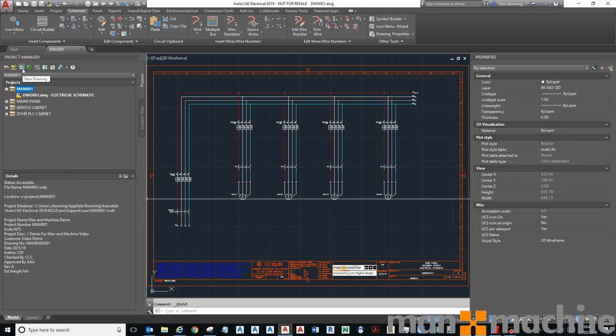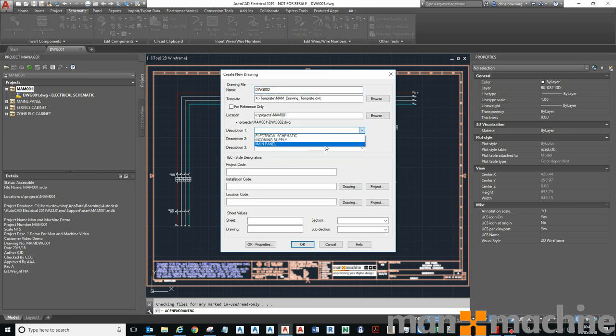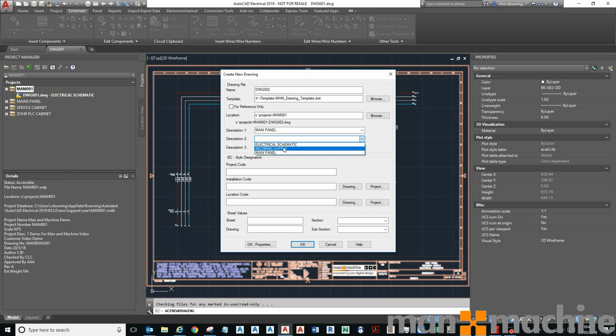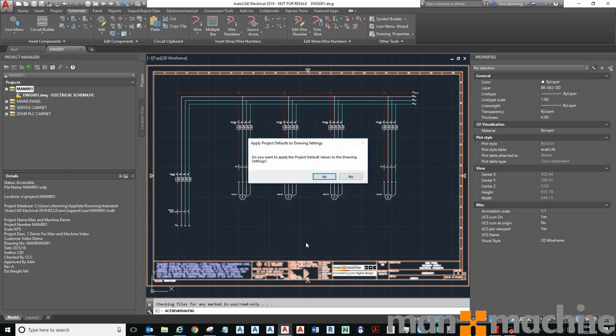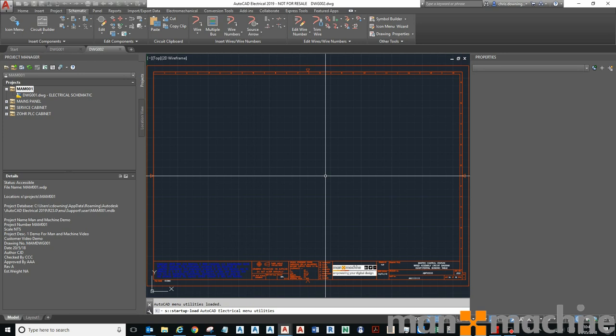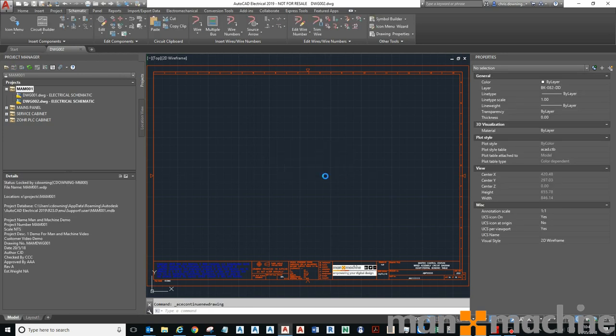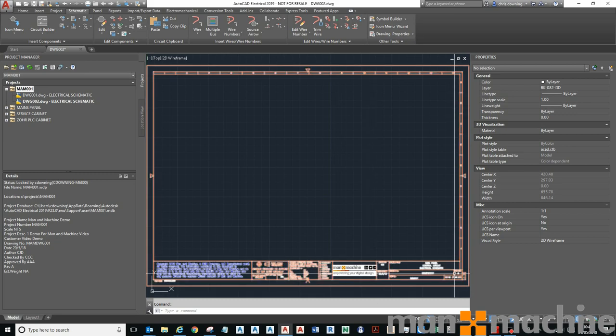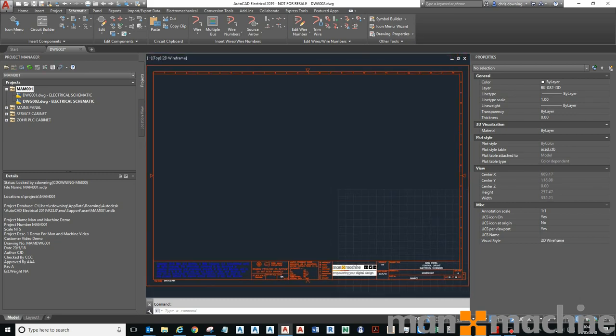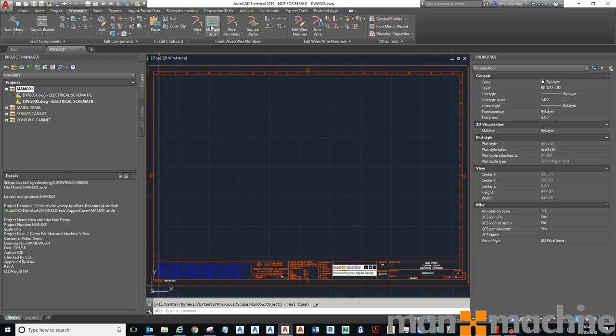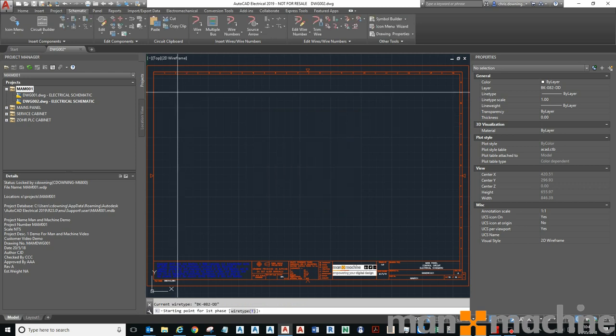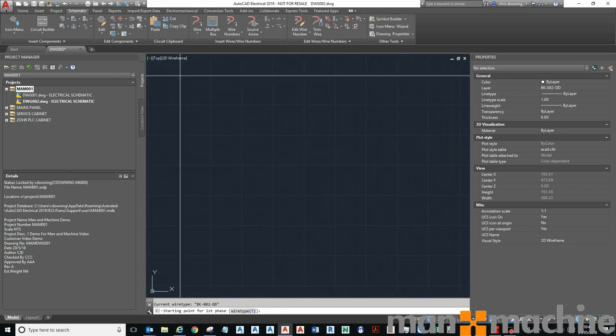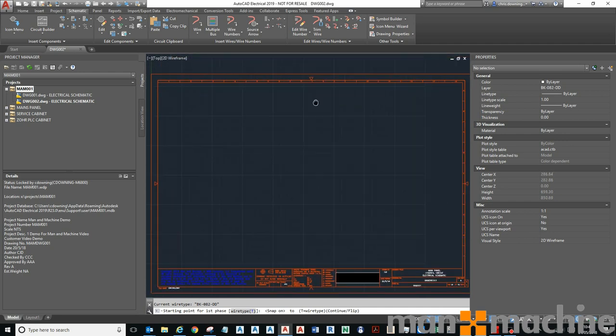I'll save that and create a new drawing, dwg 002, main panel control circuit, electrical schematic sheet 02. Yes I want to apply the project defaults. You can see that when I created a drawing all my attributes populate automatically. Now I can go and place another bus from an empty space horizontally, click 4, F9 to snap to the grid and pop that down there.